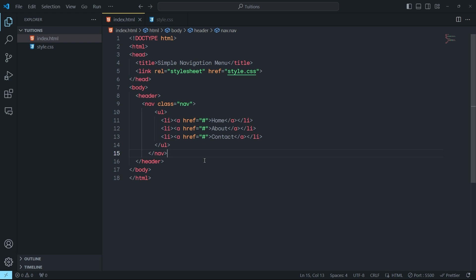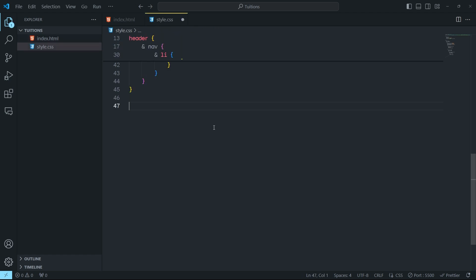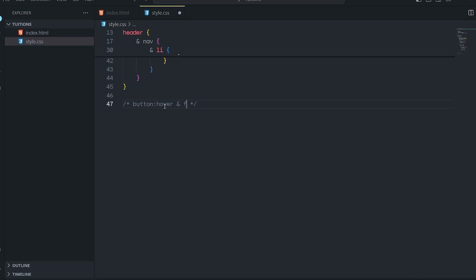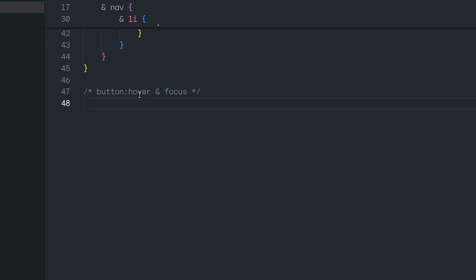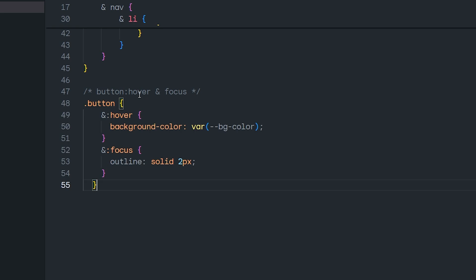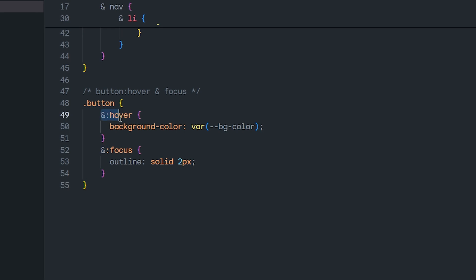Now let's talk about the different use cases of CSS nesting. You can use CSS nesting for pseudo-elements as well. For example, if you have a button and want to add hover and focus events to it, you're simply going to add a button selector, specify the parent element using the ampersand, and then pass the hover and focus effects.